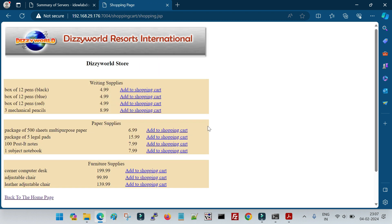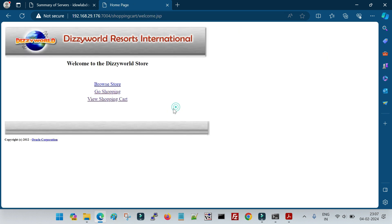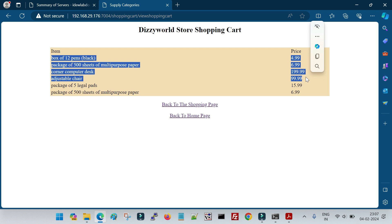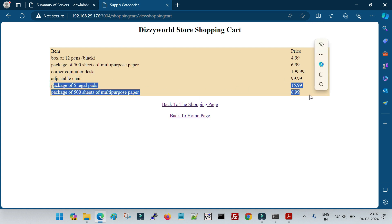I add a few more items in the new session on managed server two and view the shopping cart — the original items added when connected to managed server one are still there, plus the new items. This confirms that session data replicated from managed server one to managed server two, and the data is also being stored in the database. This is the demo of JDBC-based session replication in a WebLogic cluster — end users experience no disruption if a server goes down. Thanks for watching and stay tuned for the next video.